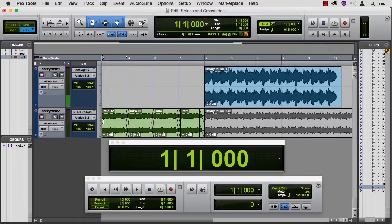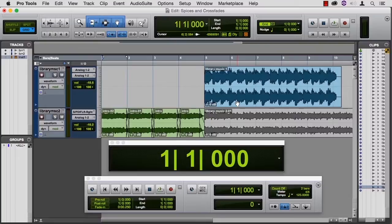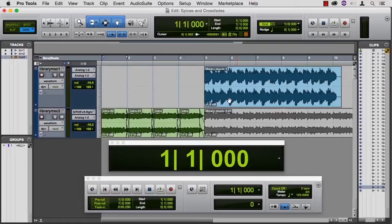I'm not sure that creatively I love this as an intro to that, but technically, that's how you can accomplish it. Another way to do this is not to splice the music, but to crossfade the music.